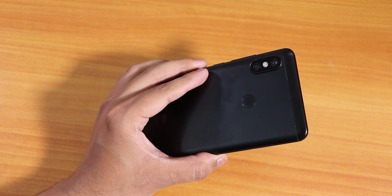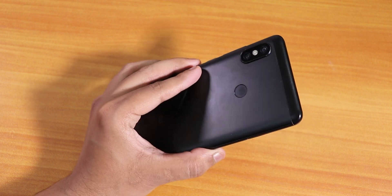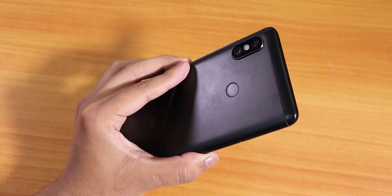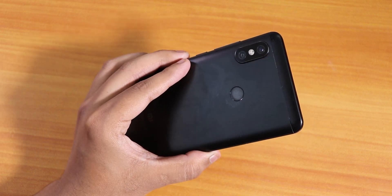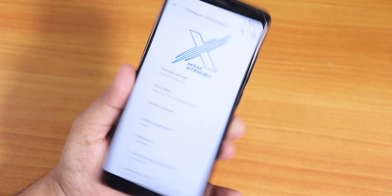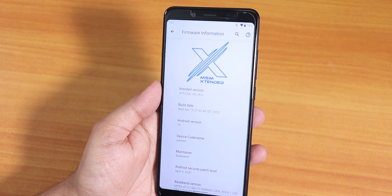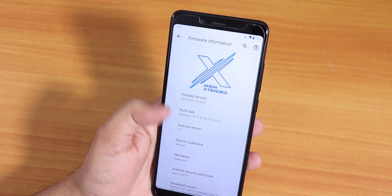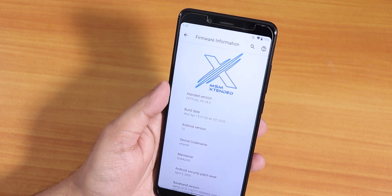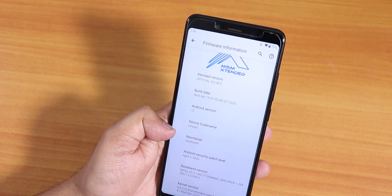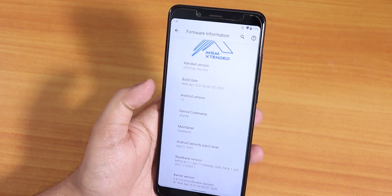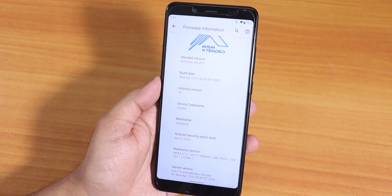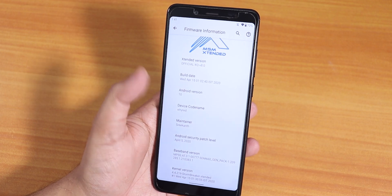What is up guys, this is Tito back with another video on the Redmi Note 5 Pro. Today I'm going to be showing you how to flash MIUI 12 on this device. I am on the latest MSM Extended ROM, a custom ROM based on Android 10 with a lot of features by Srikant. I really like this ROM on the Redmi Note 5 Pro, but I'll be flashing MIUI 12.